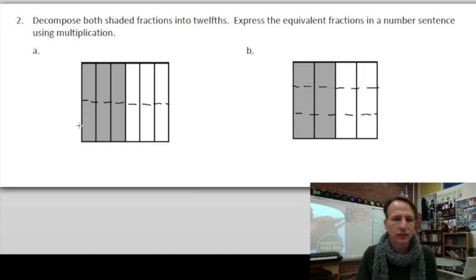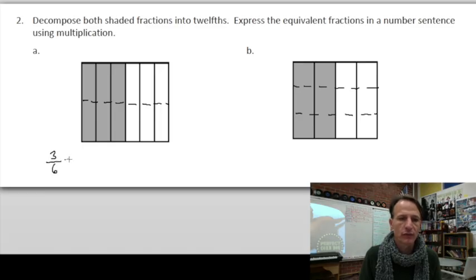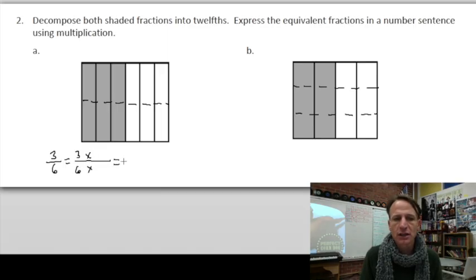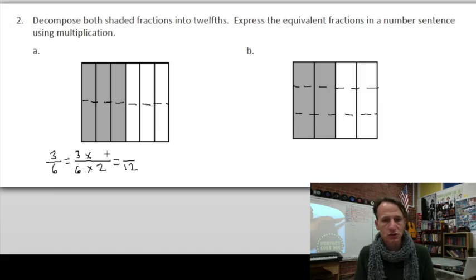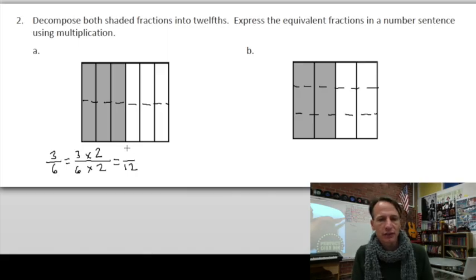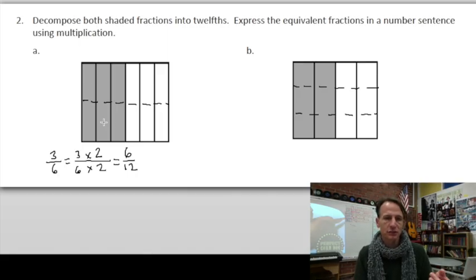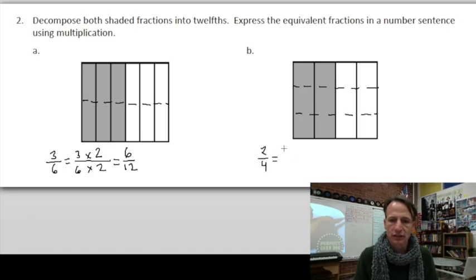Now that the decomposition is done for both, let's set up the multiplication for part a. We started with three-sixths and we want to end up with twelfths. Six times two is twelve, so we multiply by two-halves — a value of one — giving us six-twelfths. Does that make sense? One, two, three, four, five, six out of twelve shaded — yes, it agrees with the model.